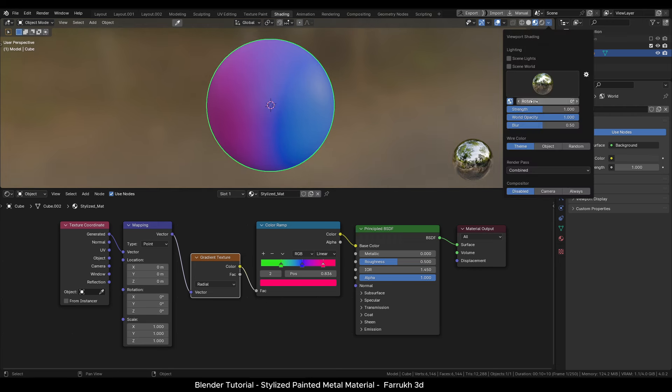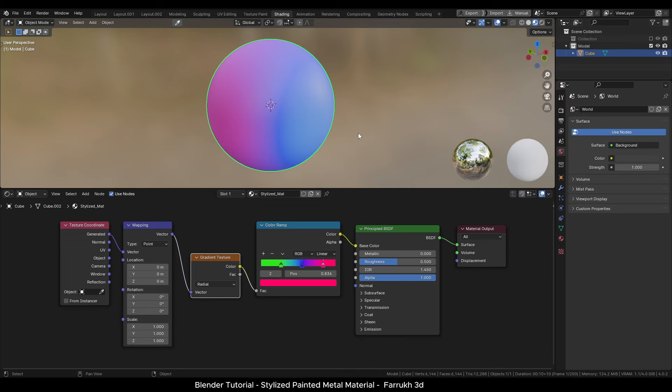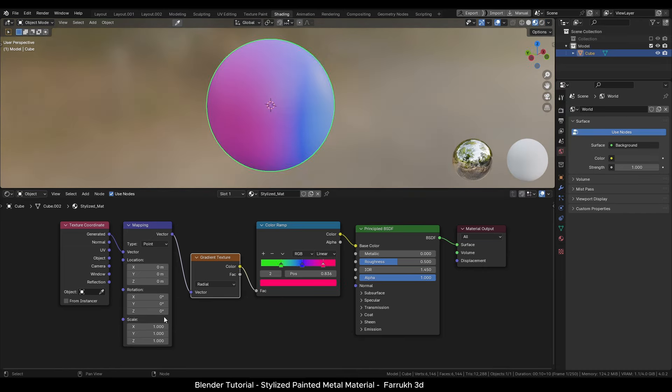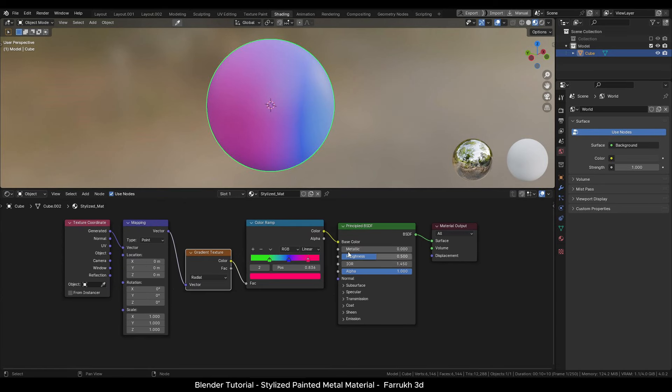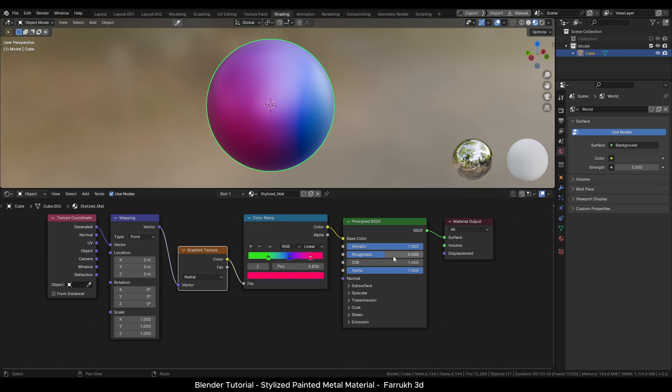From the top corner viewport shading settings, I will increase the background HDR strength to 2 so we can see our changes more easily. Increase the metallic property value to 1. Reduce the roughness value slightly.